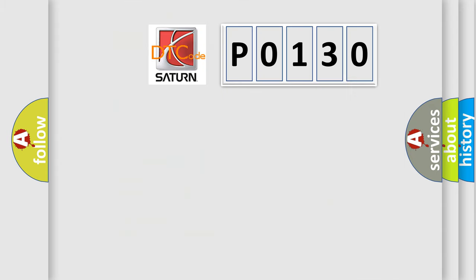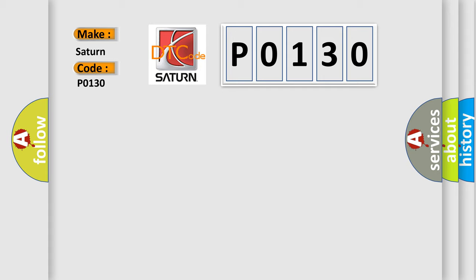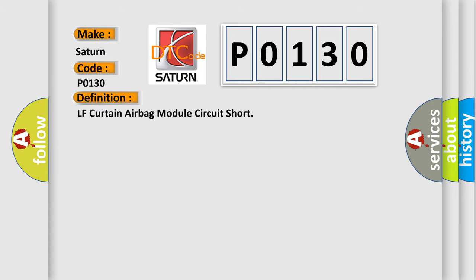So, what does the diagnostic trouble code P0130 interpret specifically for Saturn car manufacturers? The basic definition is: LF Curtain airbag module circuit short.